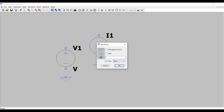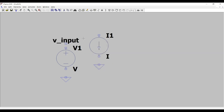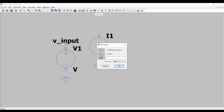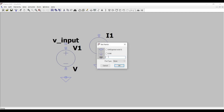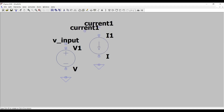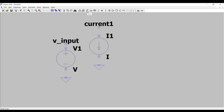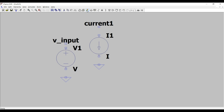We are placing the ground like this. If you want to add a label, here is the label button. For the voltage source I will take the label as 'V input', and for the current source I will take the label as 'current one'. Labels are not generally needed but are very helpful when designing complicated circuits. Now we have to connect the sources.